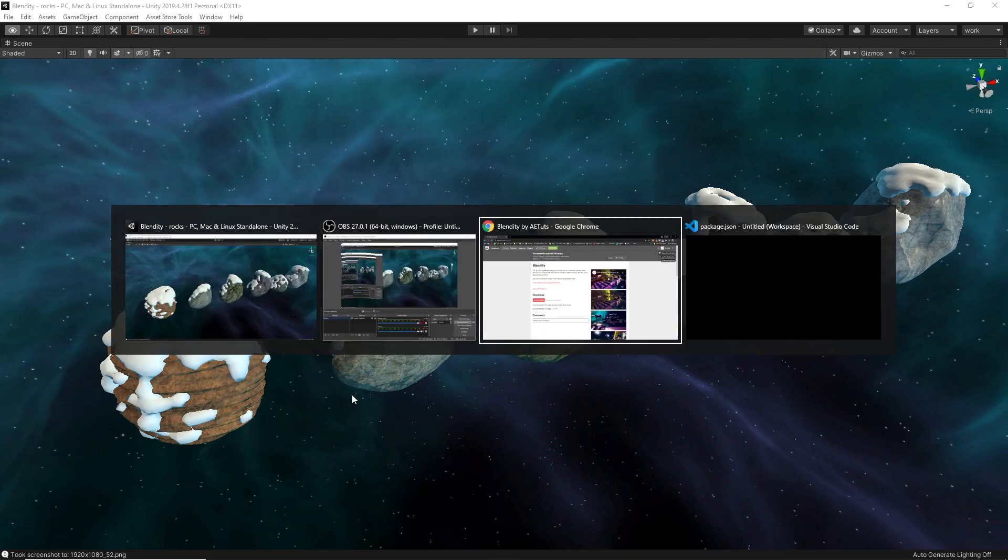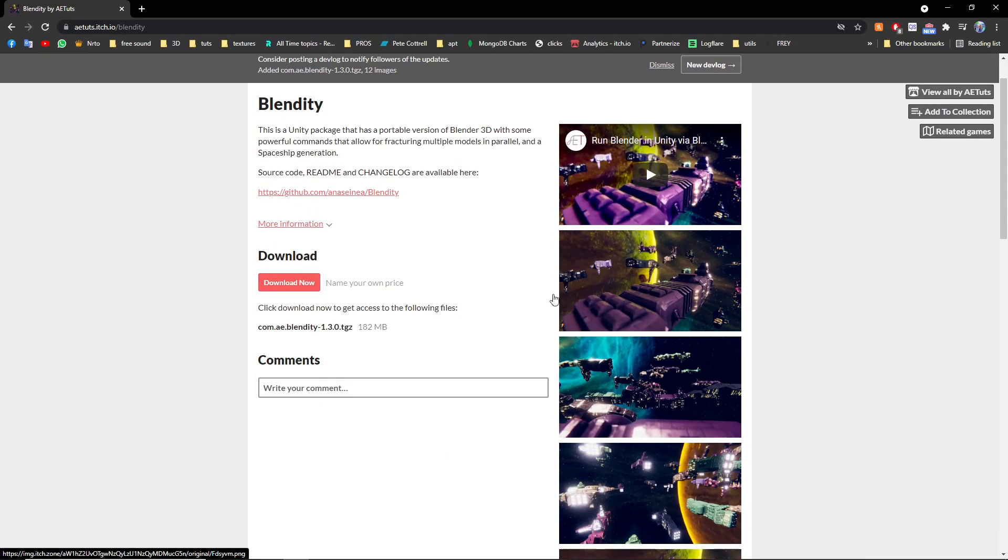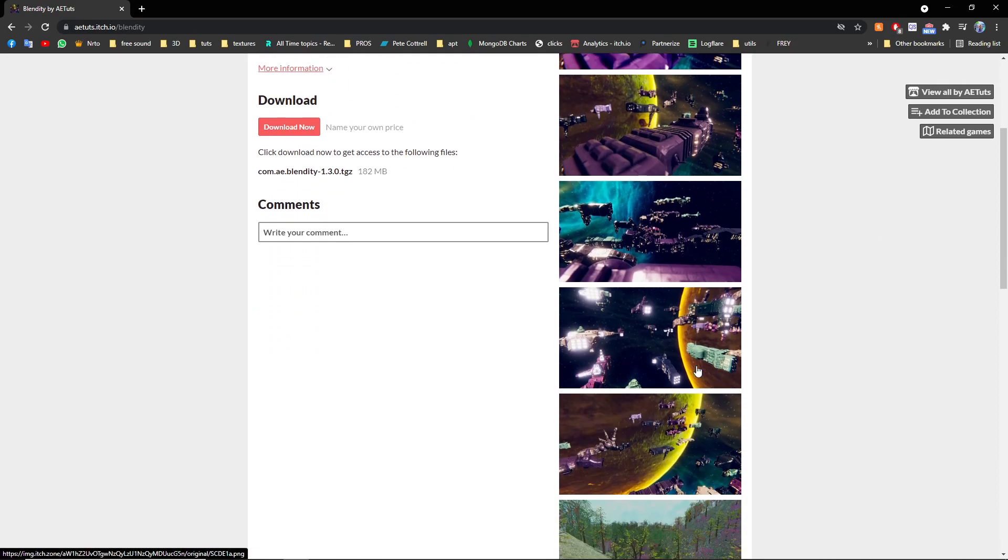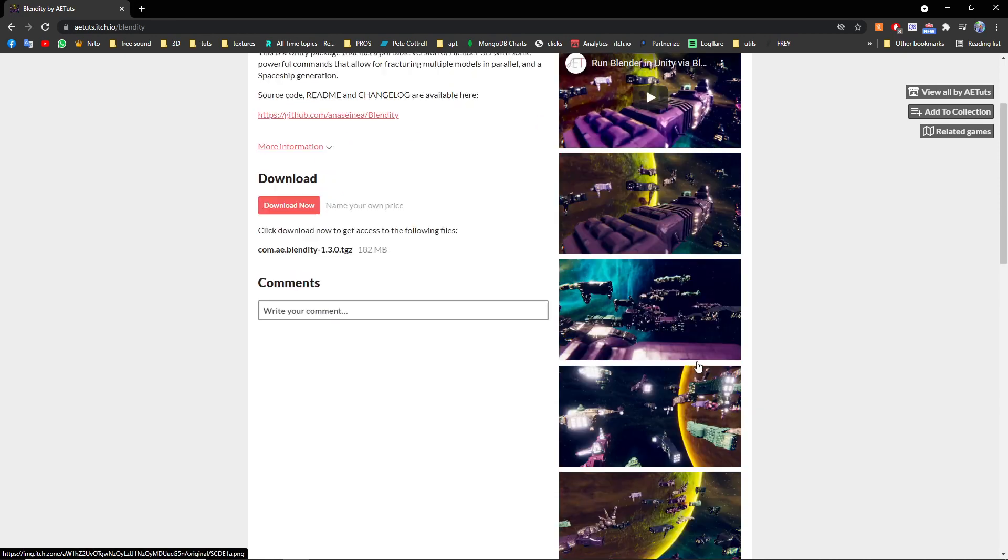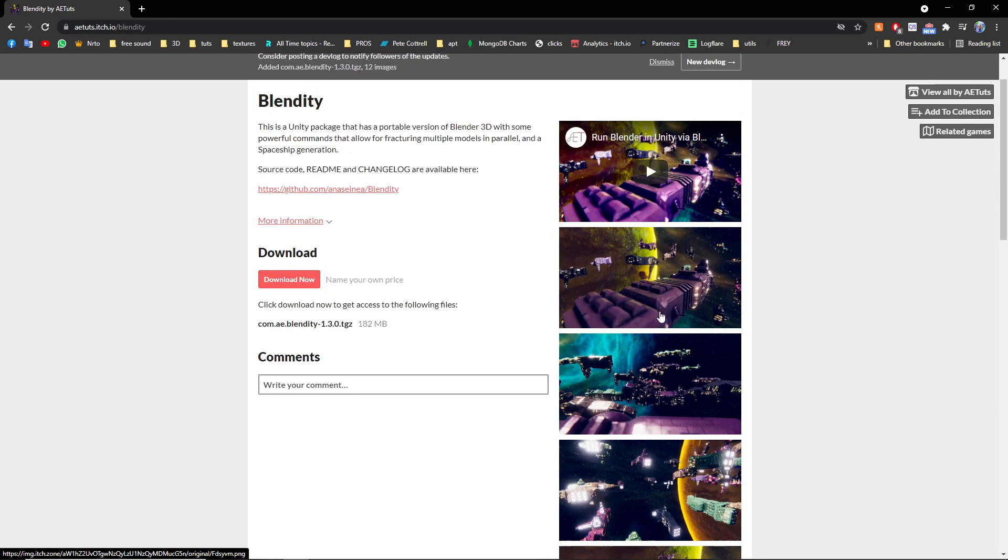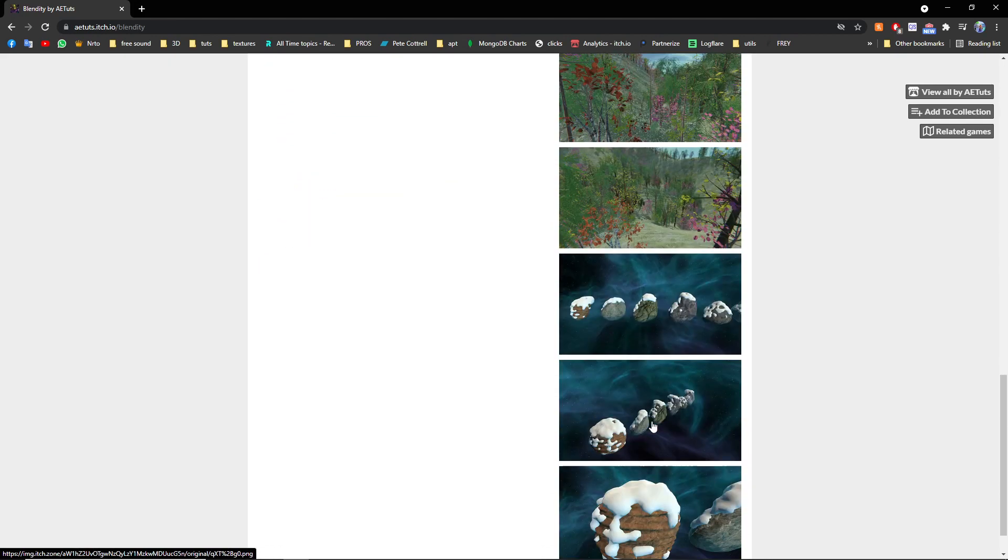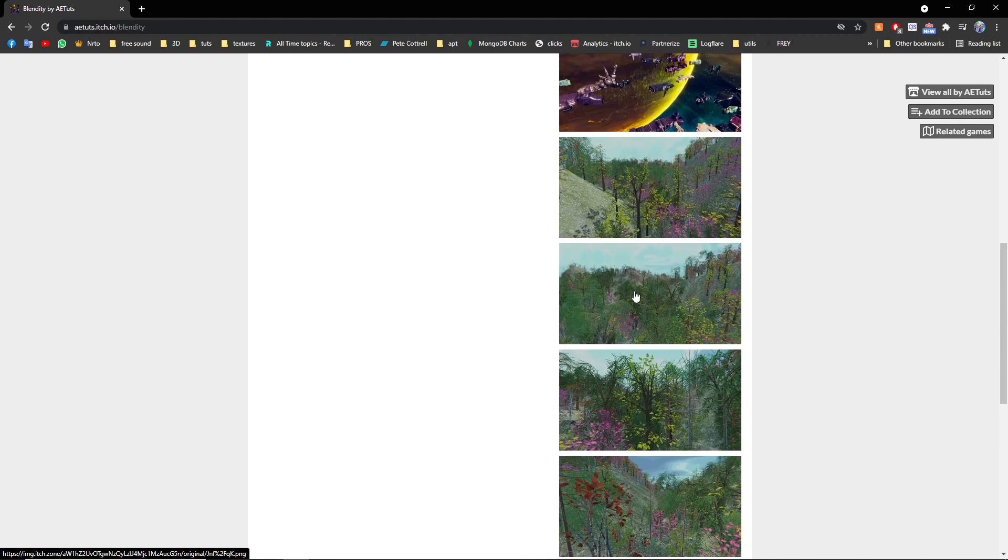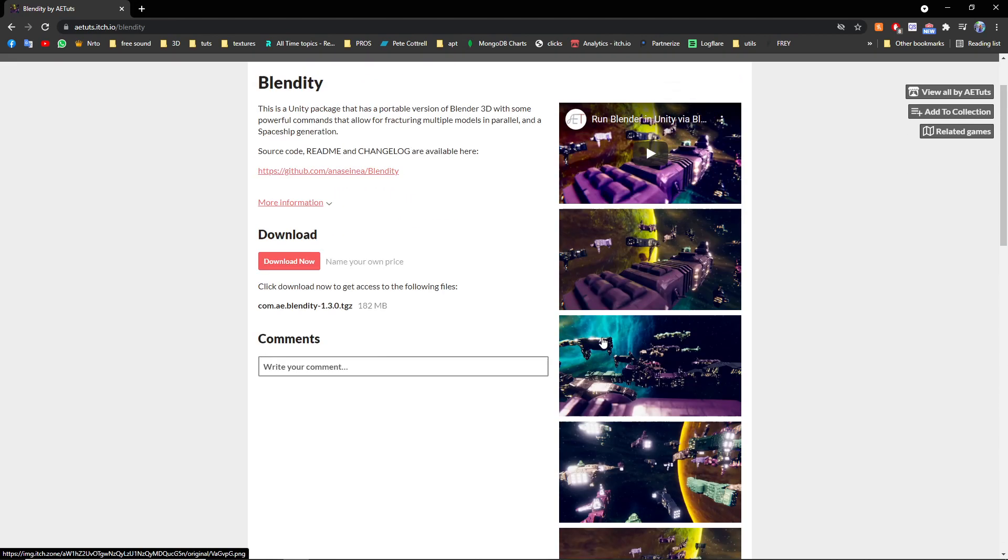It's a package that allows you to run specific commands using Blender within Unity. So you can generate spaceships, you can generate trees, you can also fracture objects, and so much more.